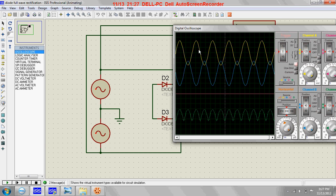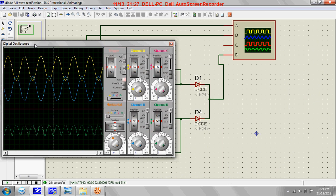You can see a fully rectified wave here. The yellow graph is the graph of the first alternator or AC voltage source, the blue graph indicates the graph of the lower alternator or AC voltage source, and the green graph indicates the output of this bridge rectifier — taken at channel D. You can see the output is a fully rectified wave.